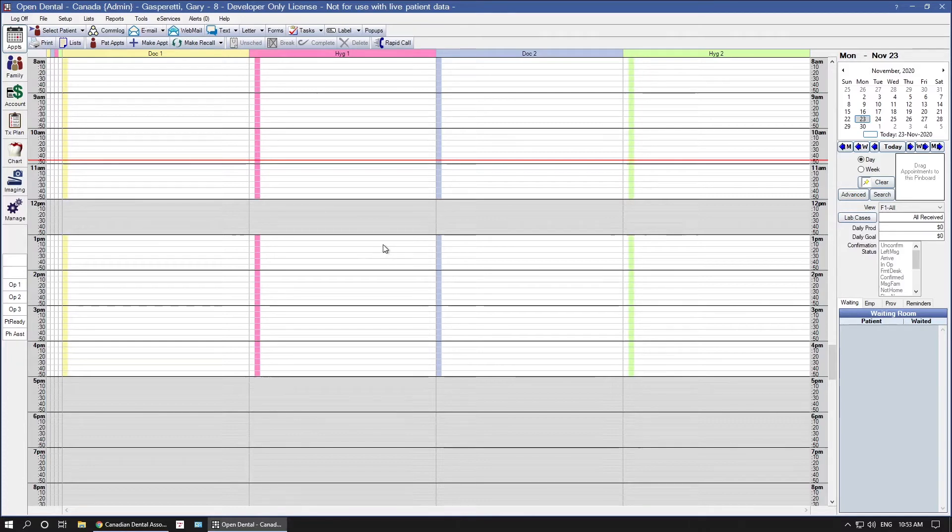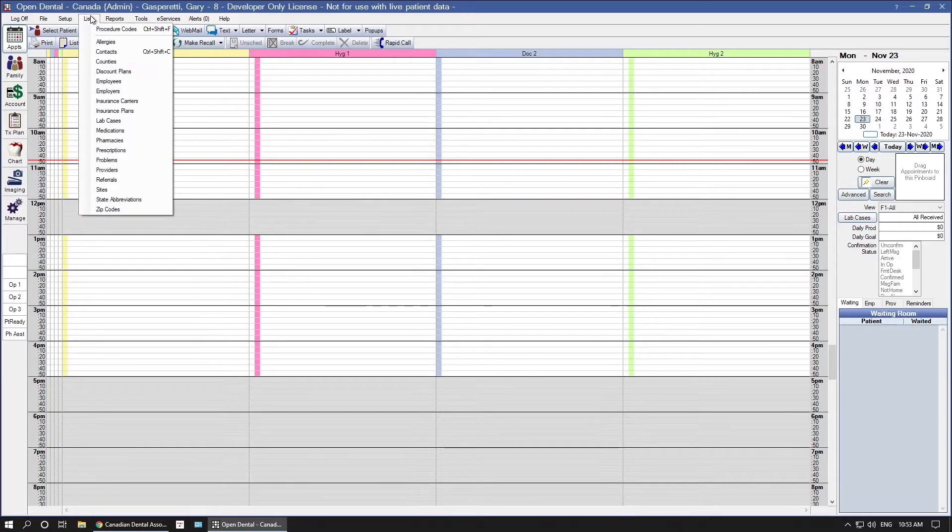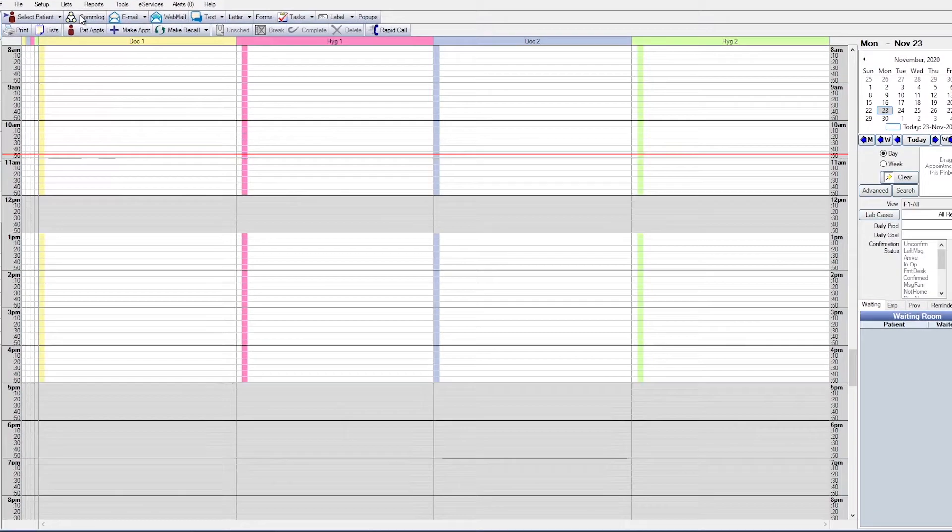First, make sure that each procedure code has the correct time units associated. We do that under Lists and Procedure Codes.